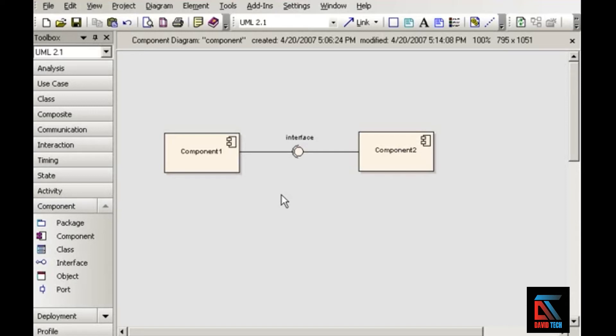And of course, that would also apply to any similar module of code that you build yourself, not just third-party software. A component is similar in some ways to a subsystem, and indeed, subsystem is a stereotype that you can use with components, as you'll see in a later movie.